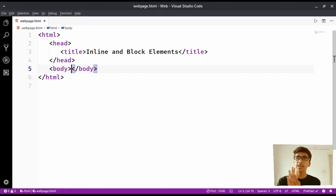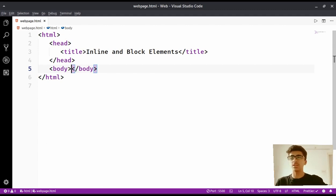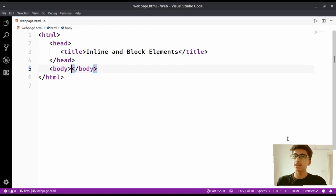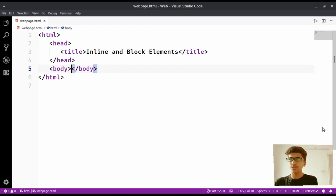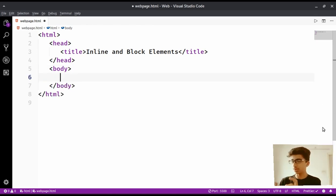Welcome back to Max Programming. In this video we are going to learn about inline and block elements, which stand for inline level and block level elements. The very first thing is we will take an example.